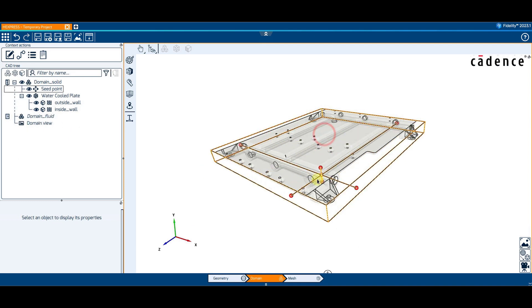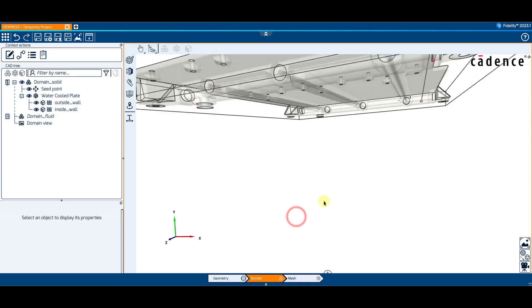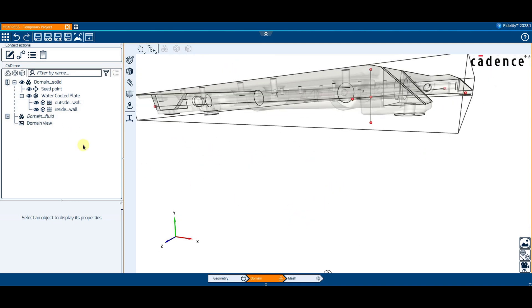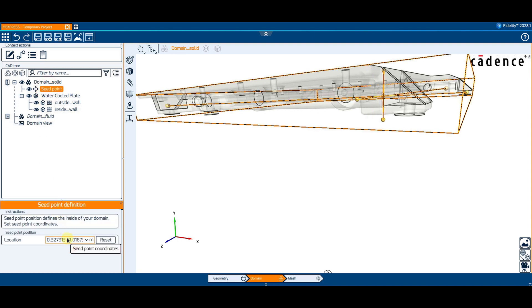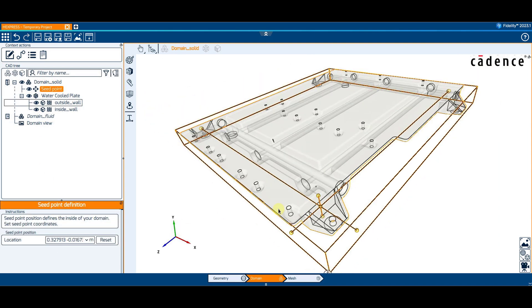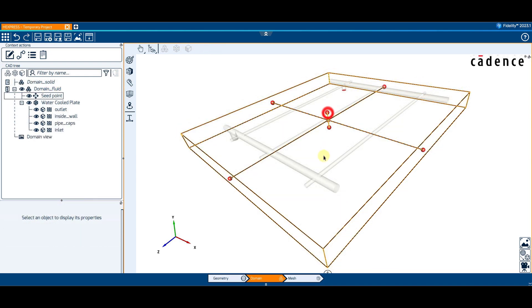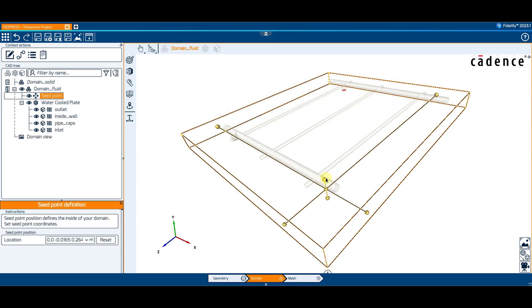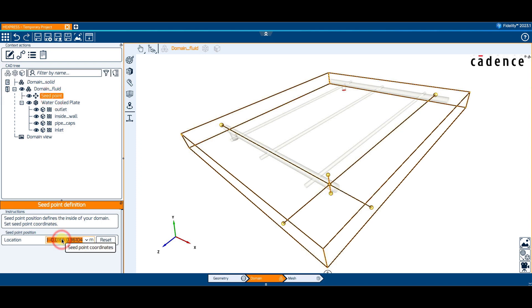The next step is to define the location of the seed point for each of the domains. This will indicate where the mesh will be generated. We can simply relocate each seed point anywhere inside each of the domains. The only recommendation is to put the seed point far away from any boundary.